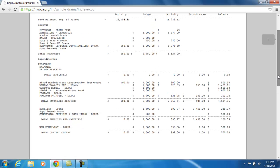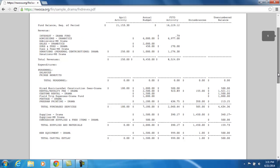Scrolling back up to see the column headers, you'll also see encumbered amounts that are sitting out there right now — these are purchase orders that are outstanding for these particular budget accounts — and then the unencumbered balance.